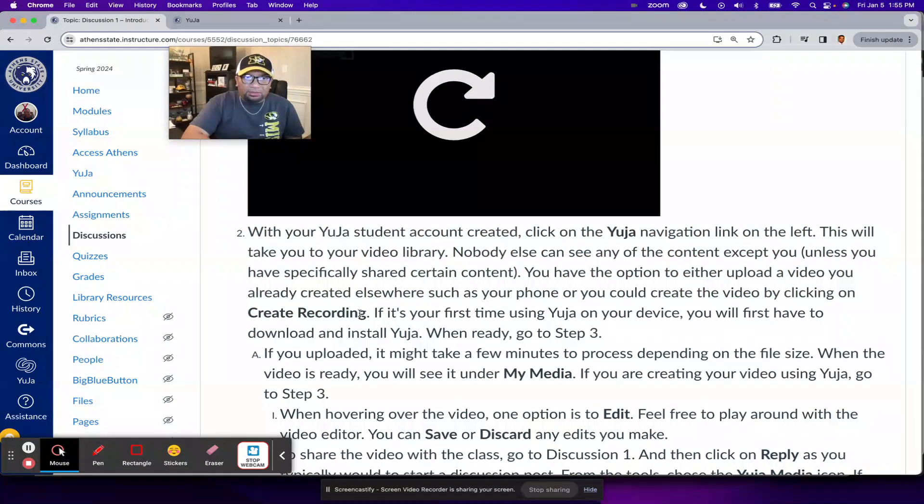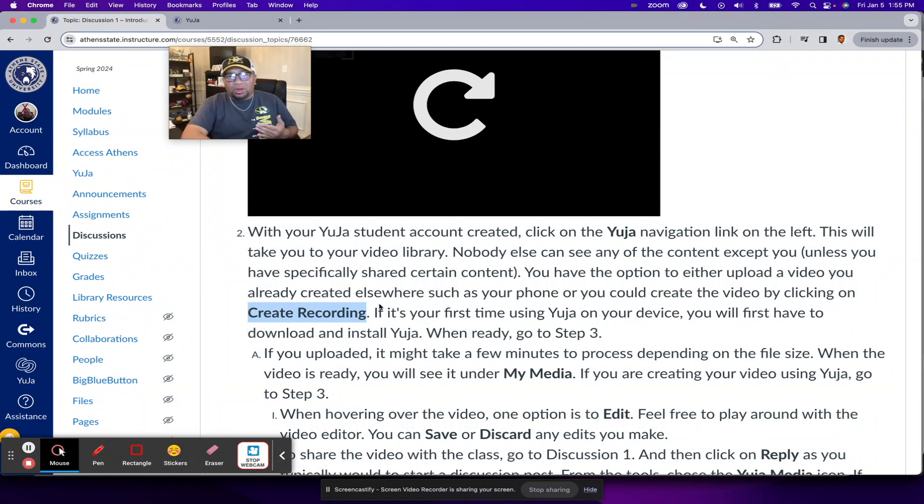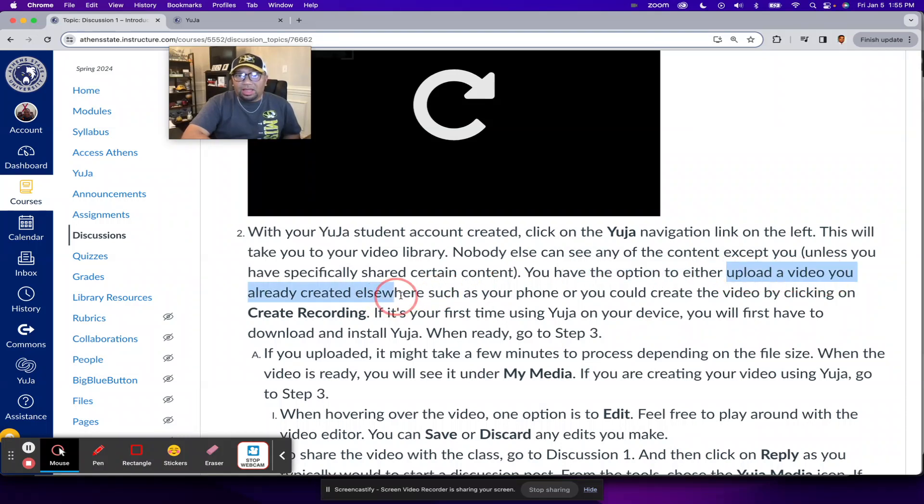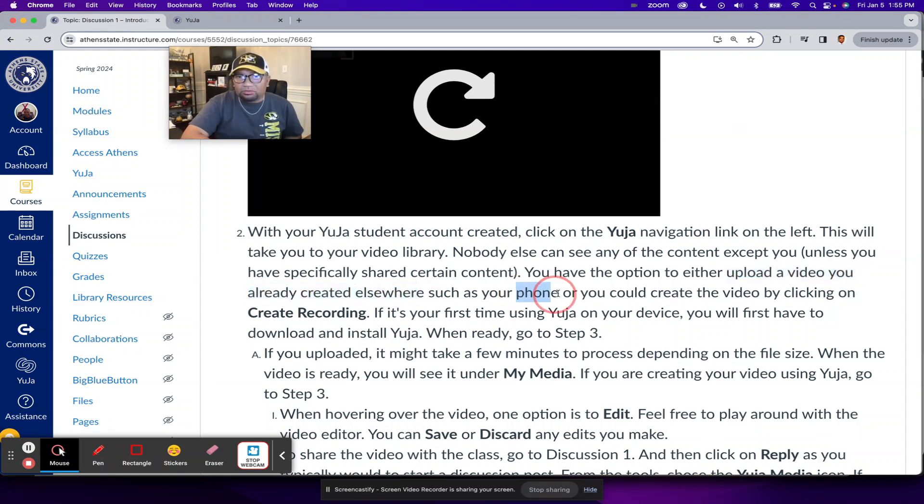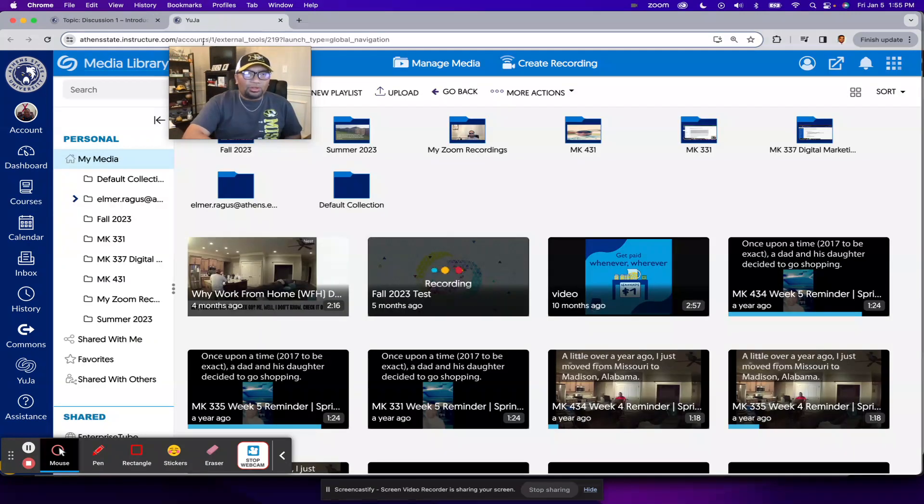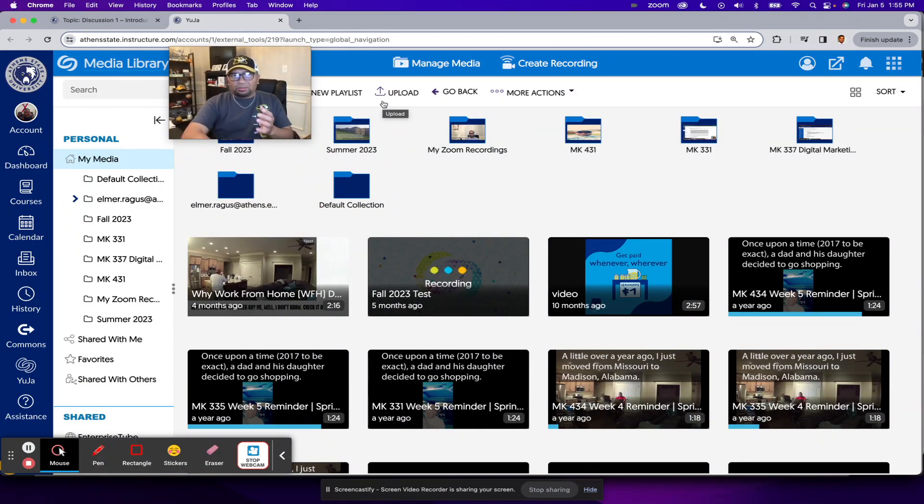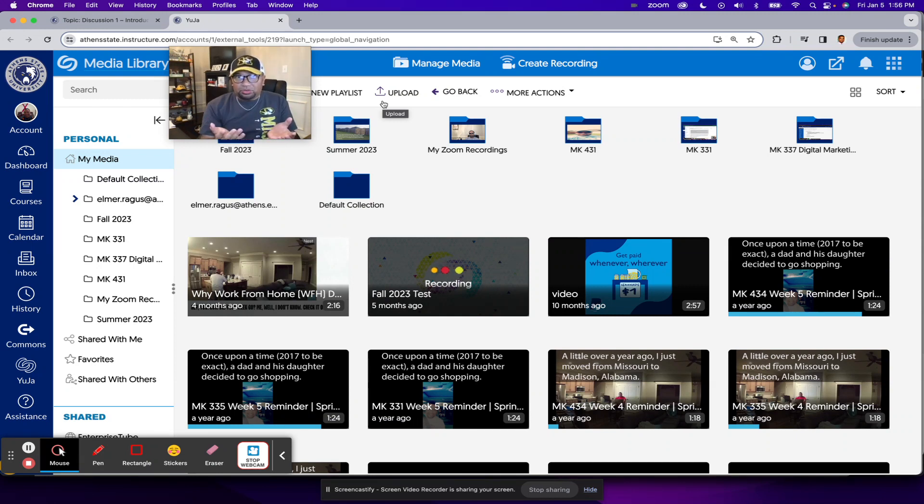And before we get to the point where I show you how to create a recording in Yuja, I want to point out that you also have the option to upload a video you created elsewhere using a different platform or maybe your phone, for example. When you go to Yuja, that option is here, upload. You could click on upload, look for the video file on your computer, and then it'll be on Yuja.